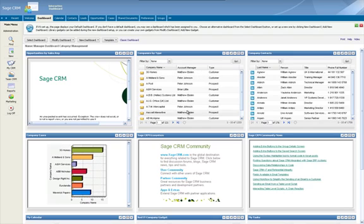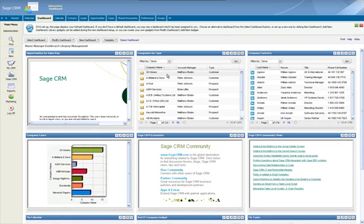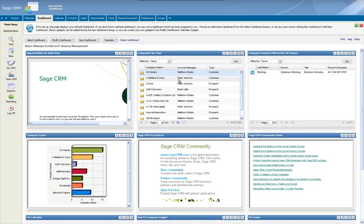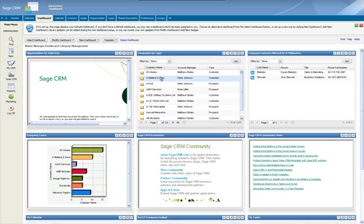So that's all great I hear everybody say but what can I do with it? Well what you can do with it is you can by clicking on 3G Homes for instance you'll notice that my company contact box which previously had all of my person data in it for the database has filtered itself by that click and is now only showing me the 3G Homes default person list. In this case there's only one but if I click on A Midlands and Sun we'll see two. We've got Susan Blakely and Clive Stewart. This allows me to quickly see as an overview who is working for what company and it allows me to direct my communication to the right person as quickly as possible.